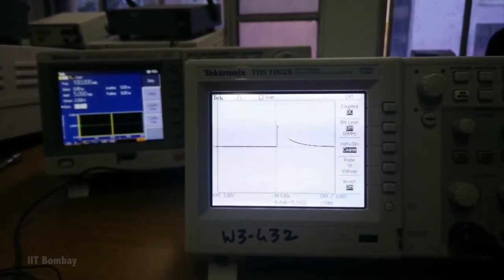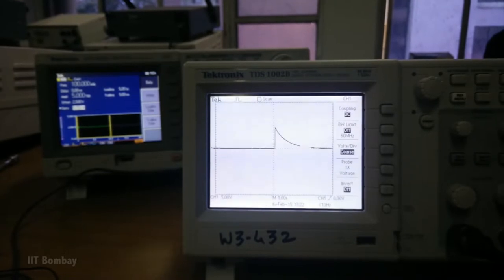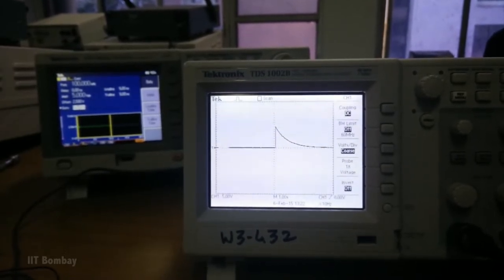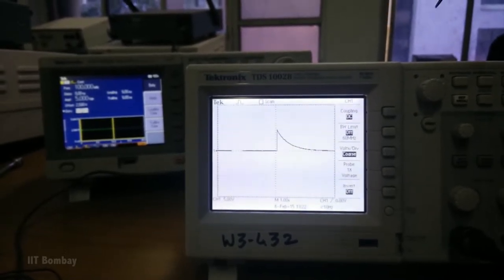This shows that if any system is given an impulse as input, then the output is the system's impulse response. Not only in electrical systems, but in everyday life we observe impulses and their impulse responses. Let's take up some of those examples.